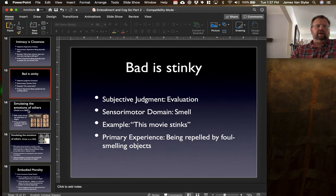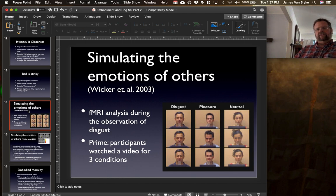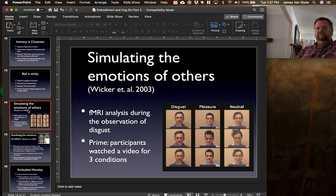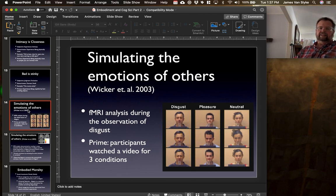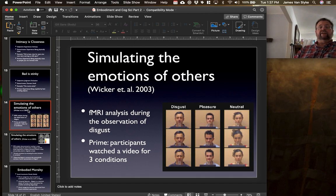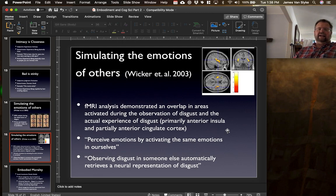Interestingly, this same kind of sensorimotor experience is also the way that we understand and feel the emotions of others. One study done back in 2003 by Wicker and colleagues was an fMRI analysis during the observation of disgust. Persons would watch others smelling a particular glass, and researchers noted what areas of the brain became activated when subjects observed a pleasurable facial expression, neutral facial expression, or a facial expression of disgust. What they found is that the fMRI analysis demonstrated an overlap in the areas activated during the observation of disgust and the actual experience of disgust.